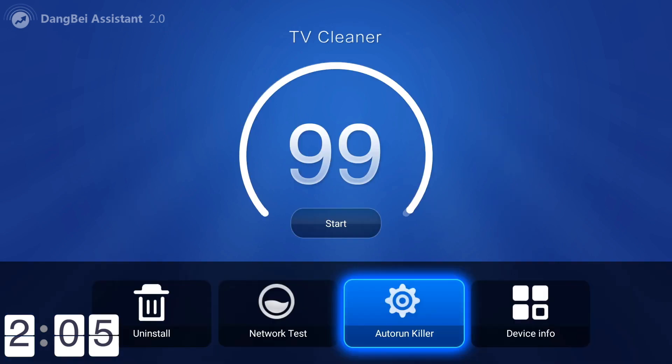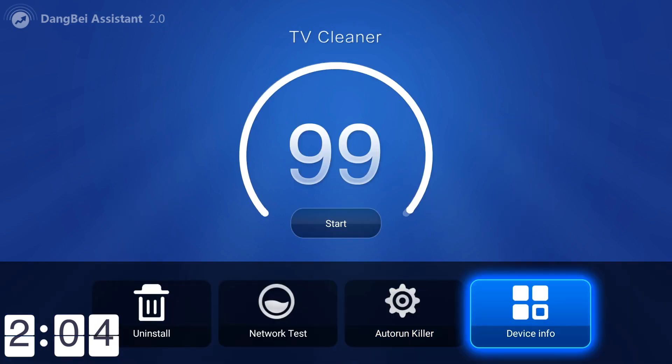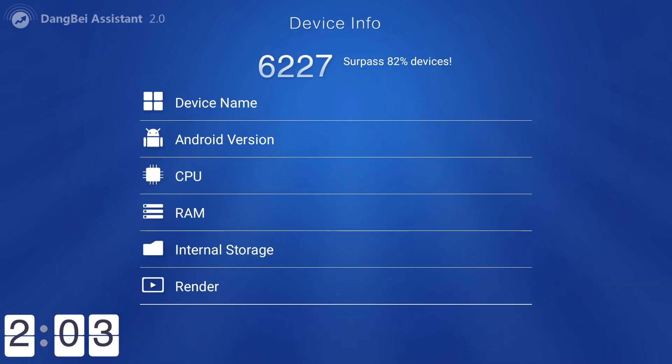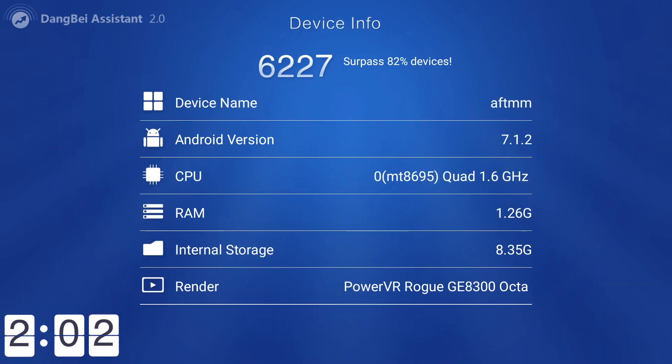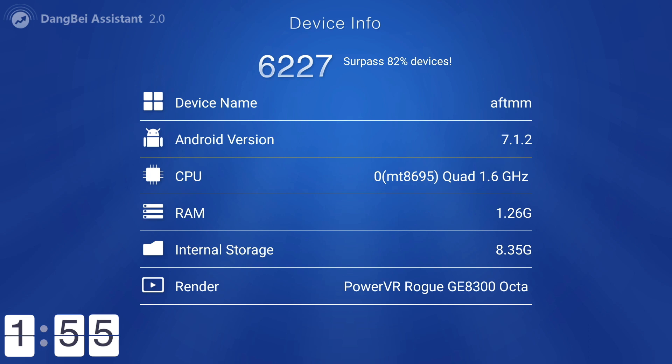The whole reason we're doing this video is to clean up your device. You can go onto device info and you can see 1.6 gigahertz, RAM 1.26 gig, and internal storage of 8.35 gig. You need to keep that internal storage free as much as you can.